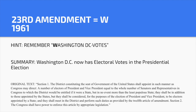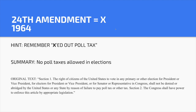Twenty-third Amendment — W. Hint: 'Washington D.C. votes.' Washington D.C. isn't a state, so they weren't allocated electoral votes in the presidential election. It wasn't until 1961 when they were awarded three electoral votes. Twenty-fourth Amendment — X. Hint: 'X'd out the poll tax.' There are no poll taxes. This was passed in 1964, stating that states cannot charge a tax to vote — essentially prohibiting Black Americans from voting.